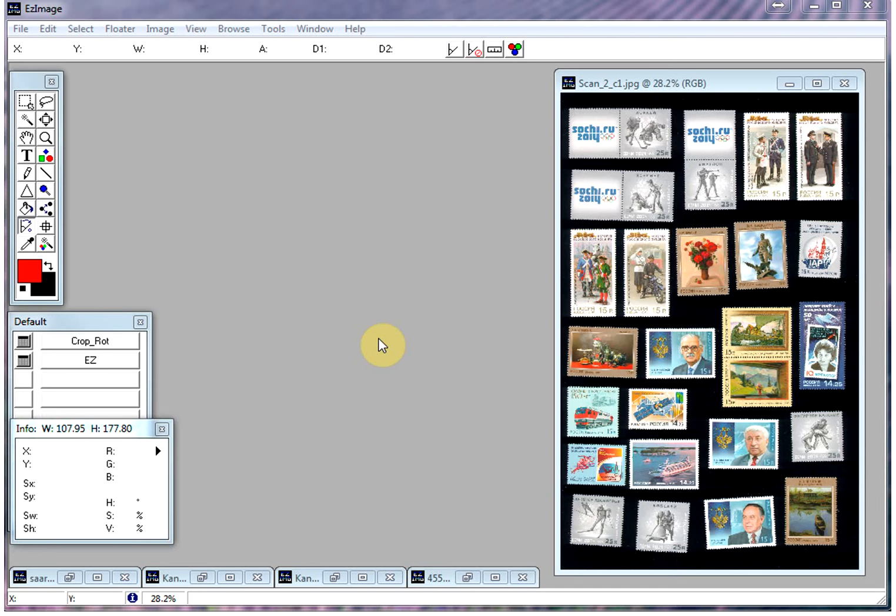One of the questions that we get asked many times is how we're able to process so many images so quickly. And the simple answer is, we use Easy Image.